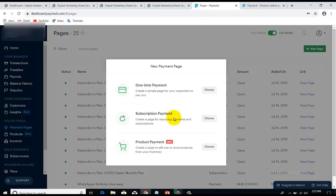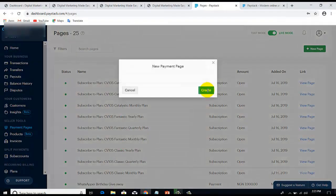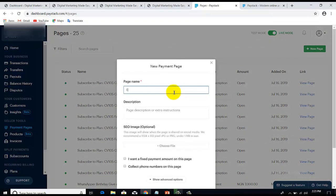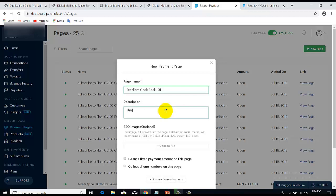If it's going to be a subscription — monthly, weekly, or yearly — you select that option instead. In this case, I'm going to select the one-time payment option. Give it a name, for instance 'Excellent Cookbook Volume 101,' and then give it a description — something like 'It is the best cookbook ever.'